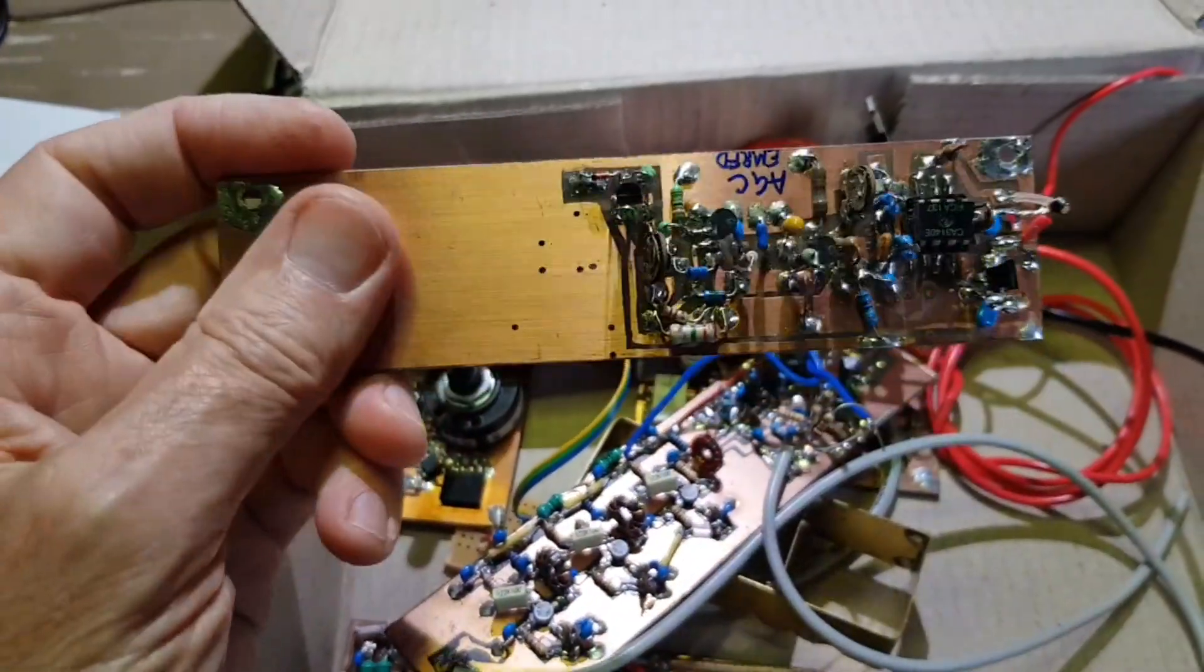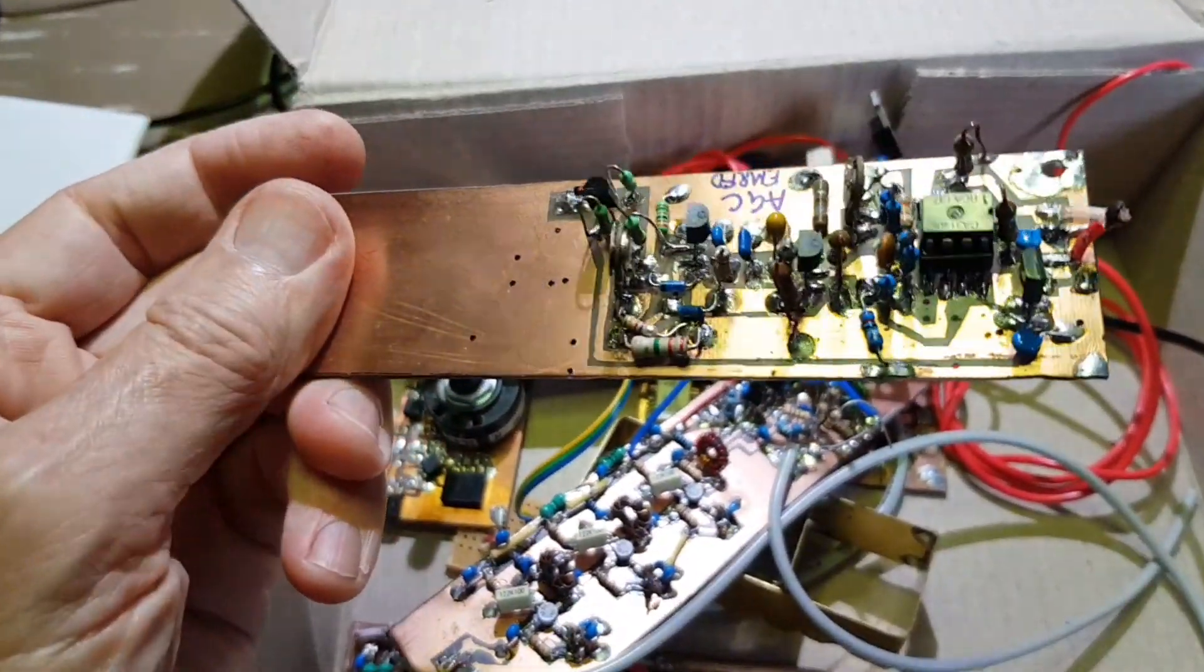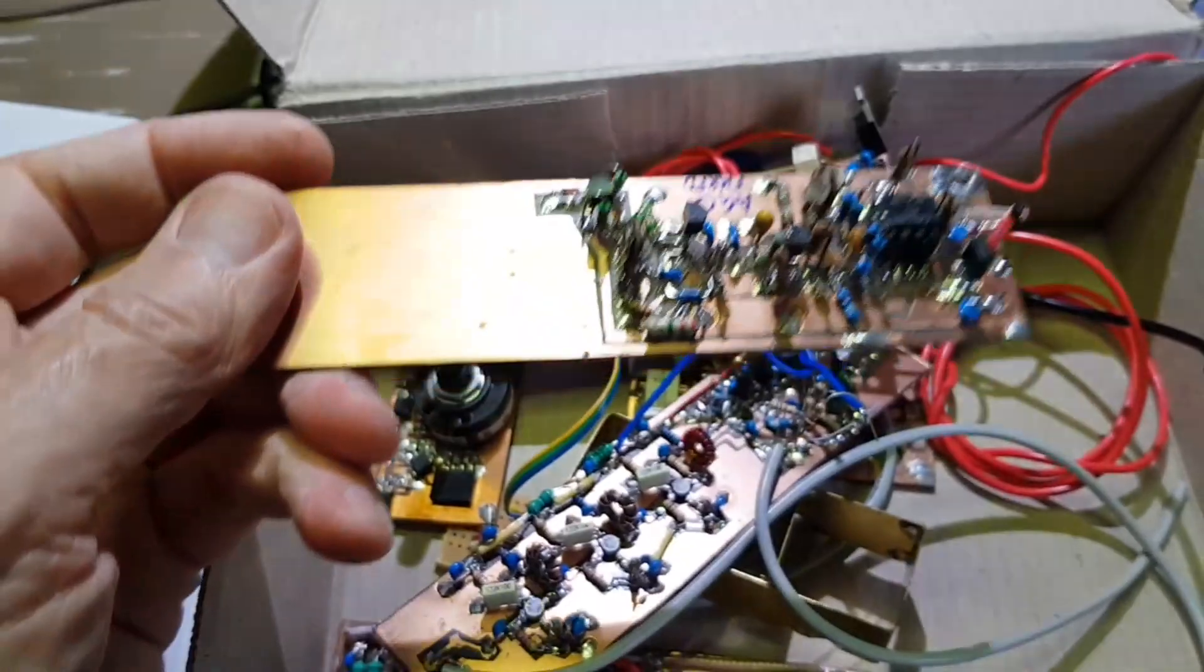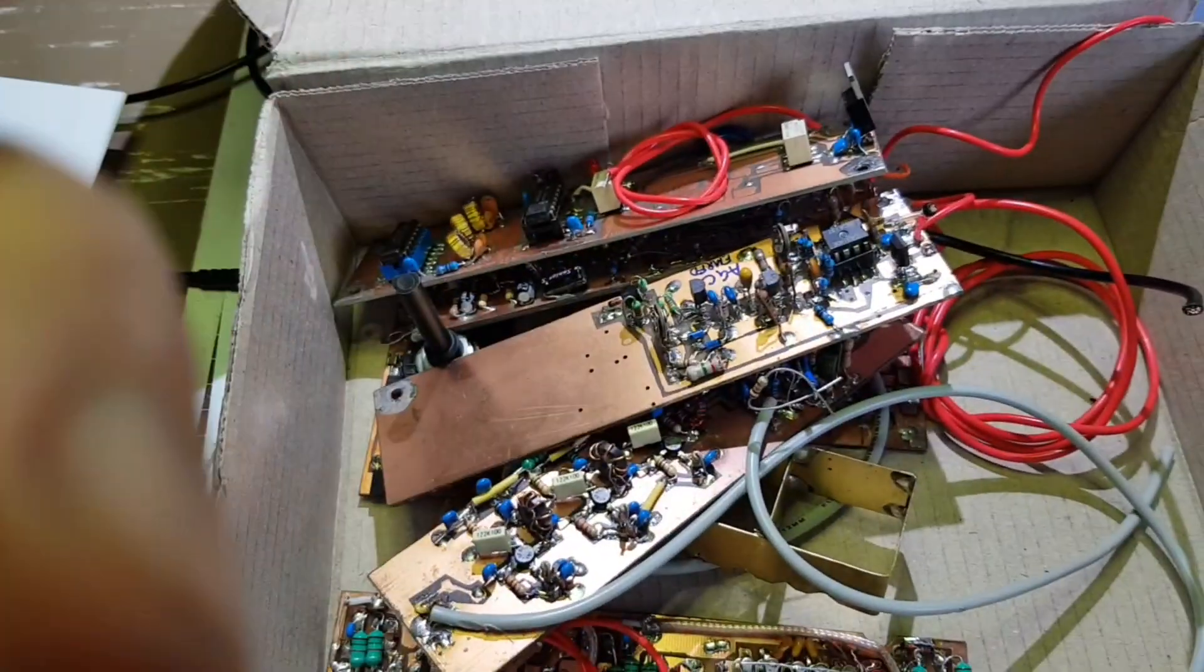The question I get asked more than any other is, how do you do your boards, your printed circuit boards?